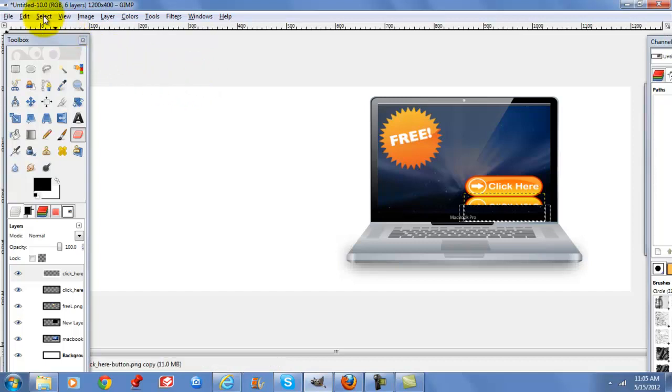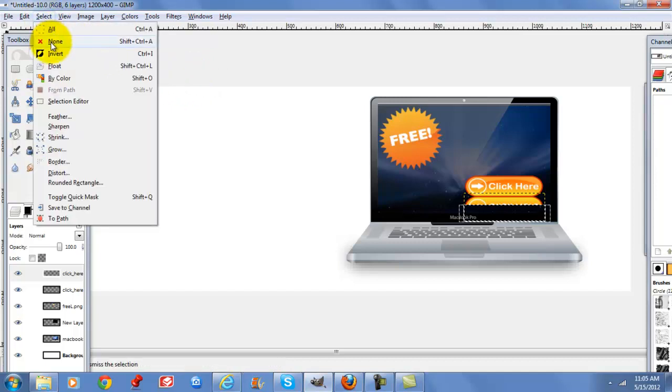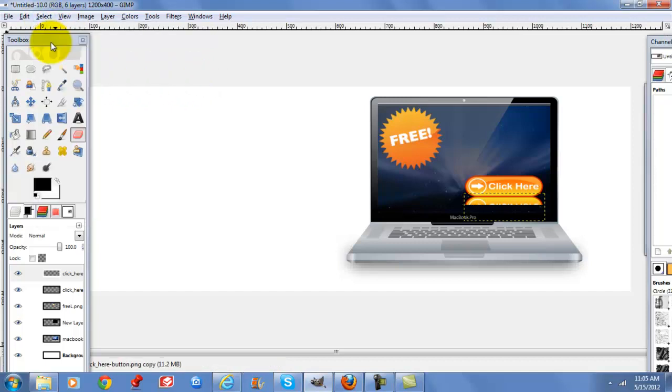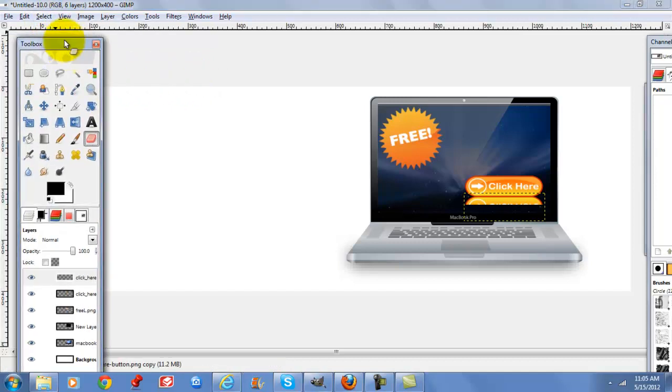Go to select none, and then we're going to type in our text layer.